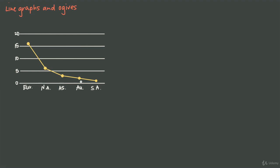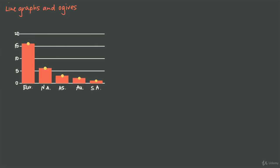But if the categories are discrete and don't really have anything to do with each other necessarily, then a bar graph is usually the better choice. In fact, this graph of how often each continent has hosted the Summer Olympics is probably better as a bar graph rather than a line graph.